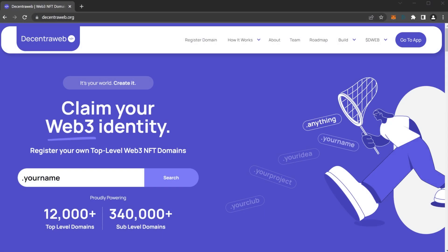Welcome to this DecentralWeb tutorial on minting a subdomain on a top-level domain that you own. Once again, here we are at the DecentralWeb homepage.